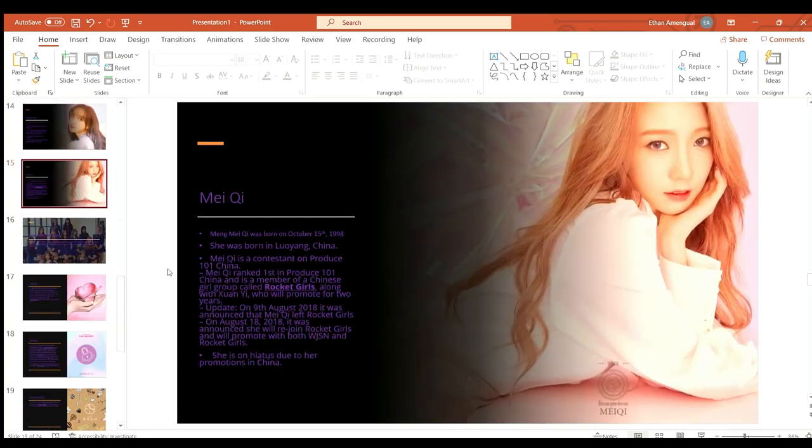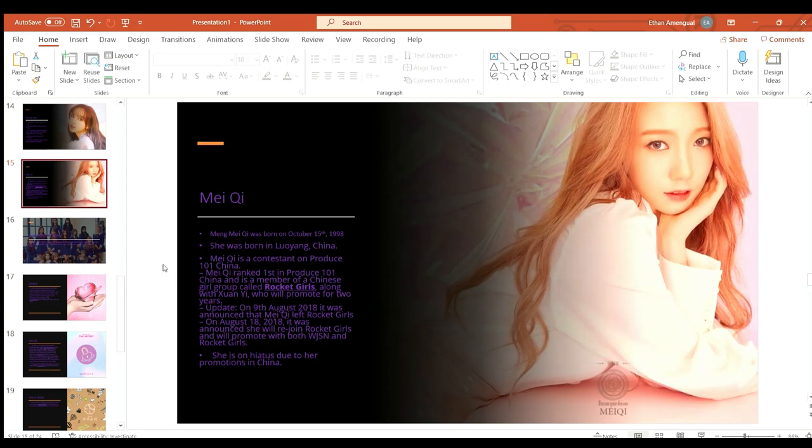Meiqi or Meng Meiqi was born on October 15th 1998 in Luoyang, China. She was also a contestant on Produce 101 China where she ranked first and became a member of Rocket Girls. The same thing happened to her, she left Rocket Girls initially but then came back on the 18th and also is on hiatus from both groups due to promotions in China.